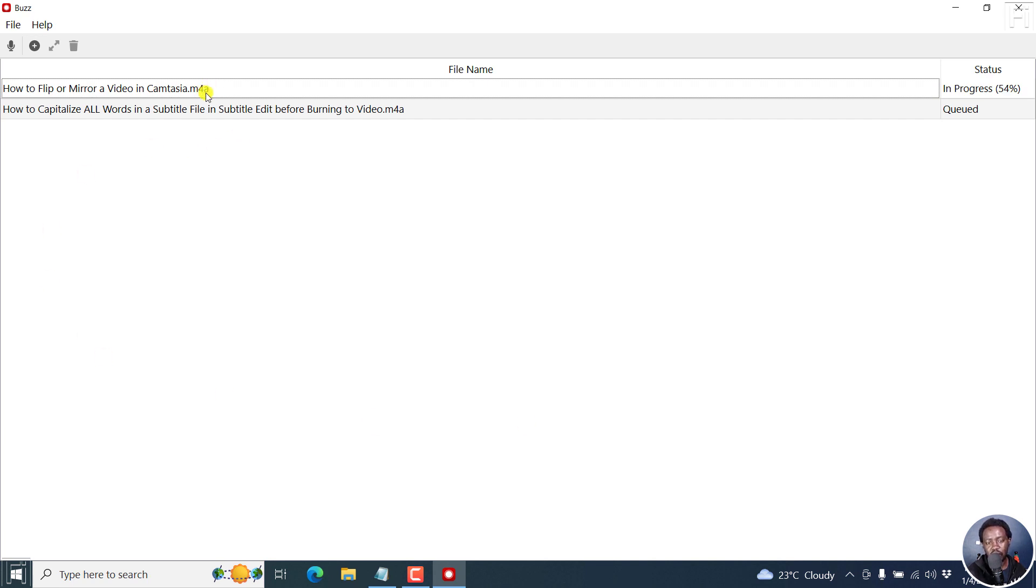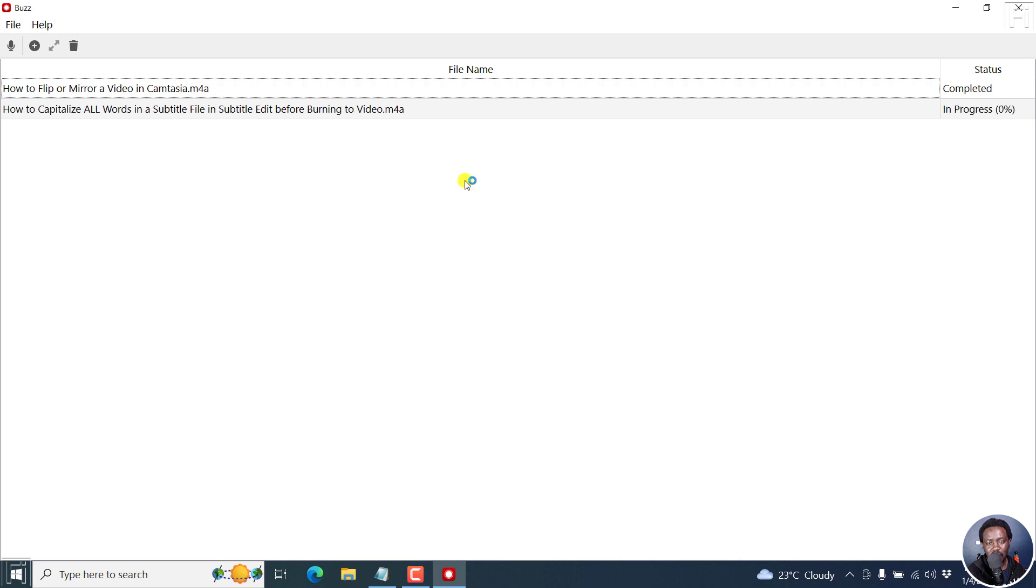Because this is a short file, it's about a minute and 27, it's almost done. Really quick, really awesome, really fast. It's done in under like 20 seconds. Then it begins working on the other one to automatically transcribe that.